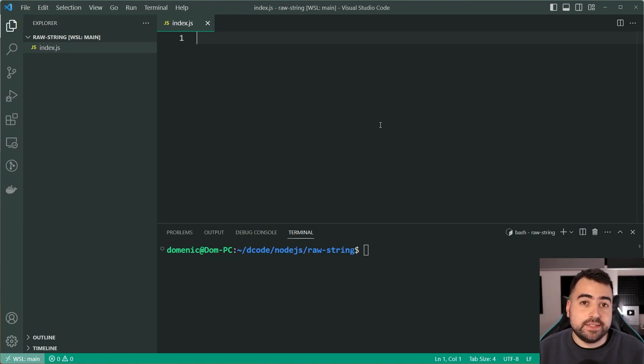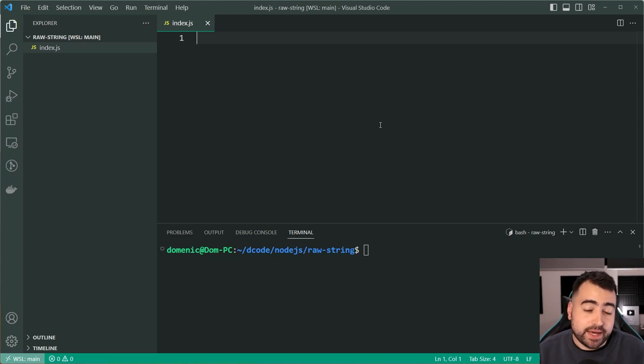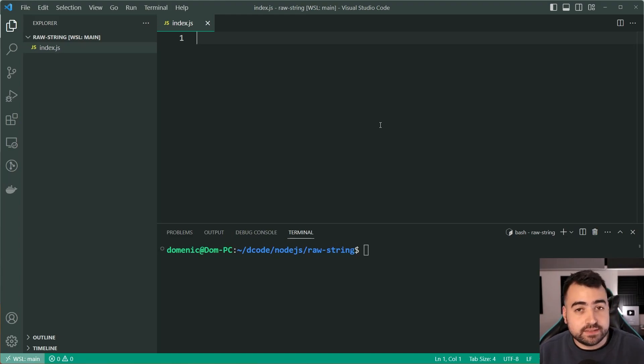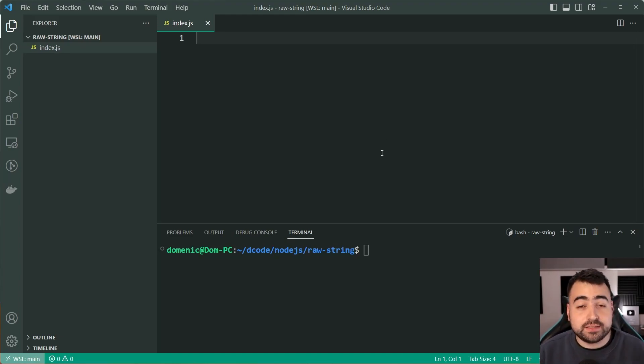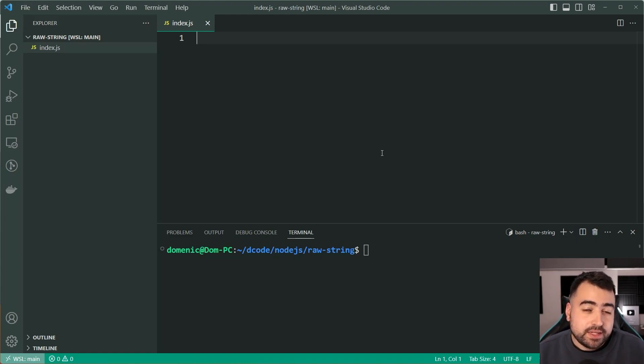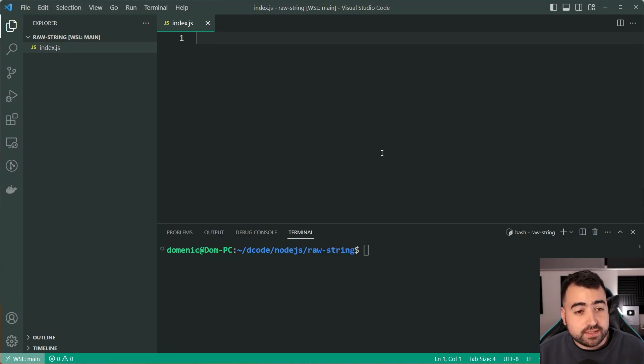And of course, this string.raw function is one of them. And I might be doing a separate video to cover those functions, but today just focusing on string.raw. So like I said earlier, it is used to help you escape things like backslashes. So let's have a look at how this works.